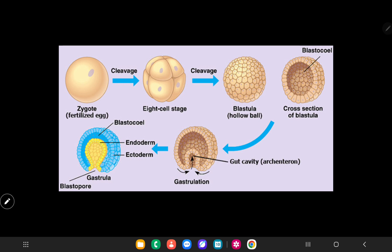This blastocyst is the thing which gets implanted in the uterine cavity. After it is implanted, it also divides into various cells and cavities and forms organ systems in the body. In this video I will discuss about the gastrulation process.